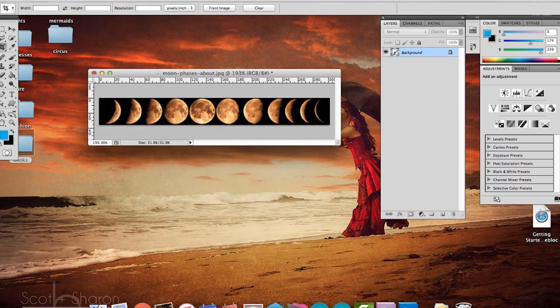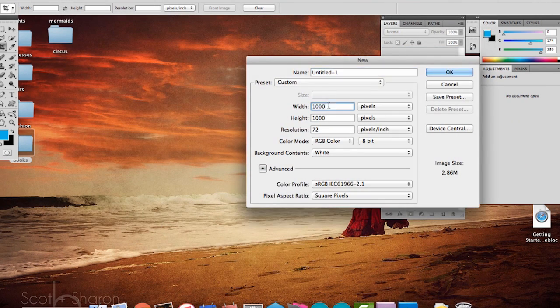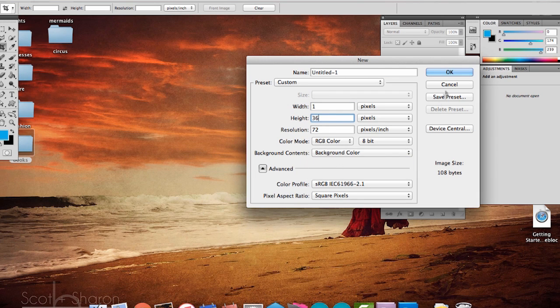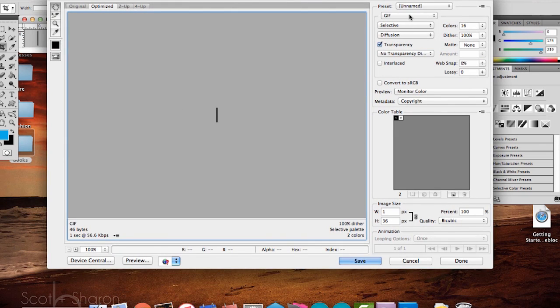One trick I use for performance mode is to add one image that's 36 pixels high and all black. This gives me an off image. I use it at the beginning and the end of the performance so the Poi can turn on and off dramatically.